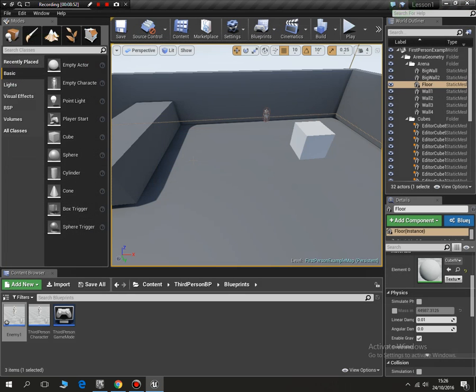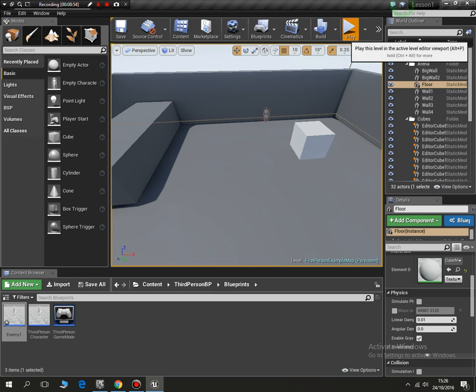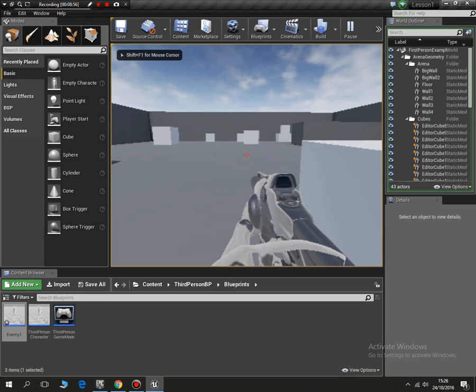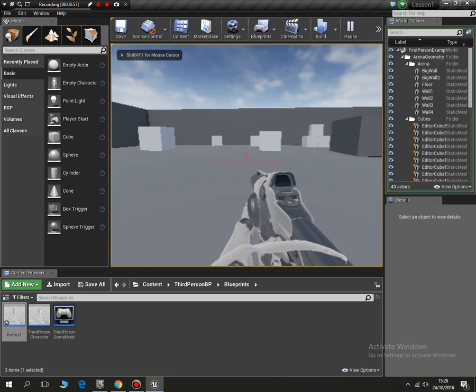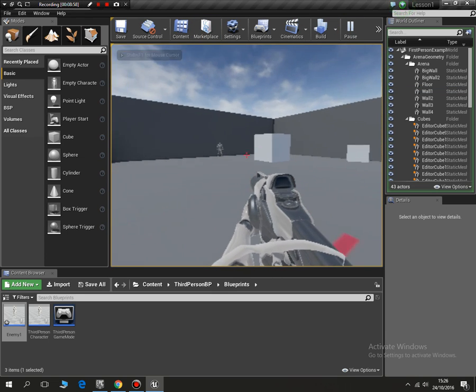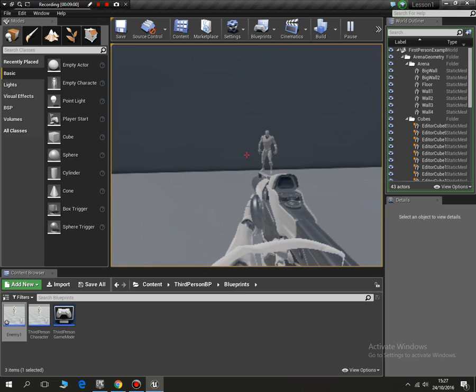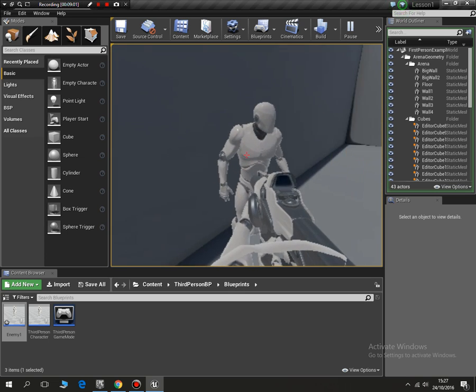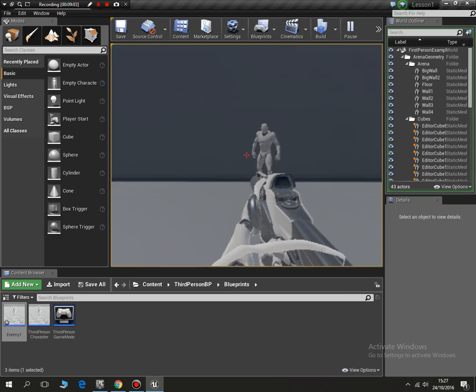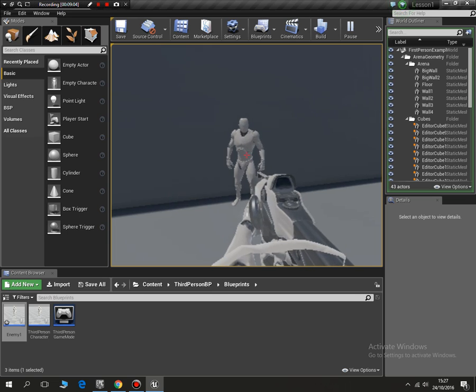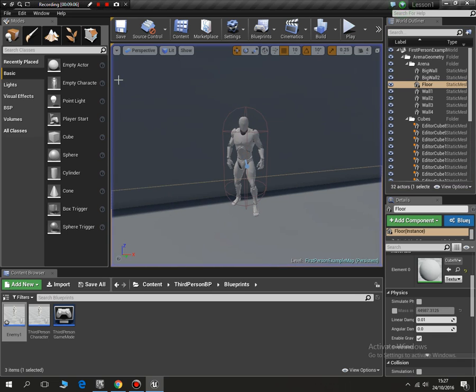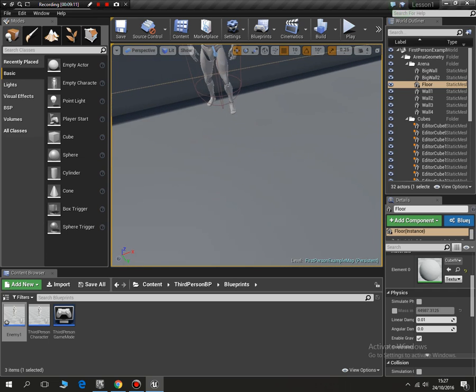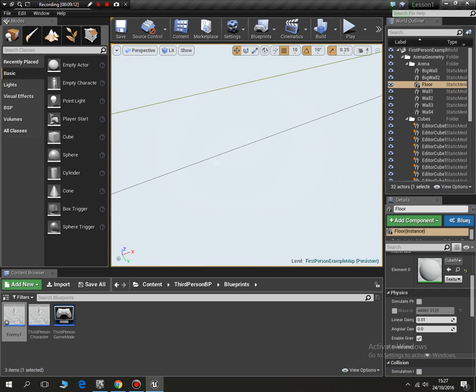So if I now go to play the game, it won't quite work. Because what should happen is as I run around here, he should see me, but he isn't, and he isn't chasing me. So what I need to do is I need to actually put what's called a nav mesh bounds volume in.